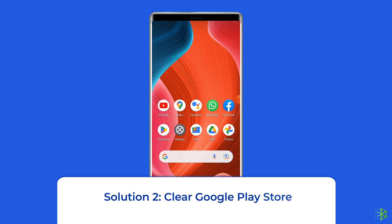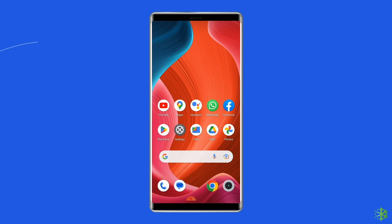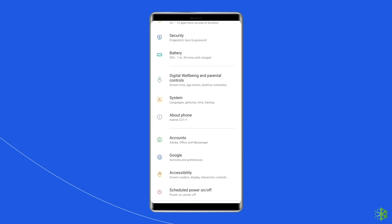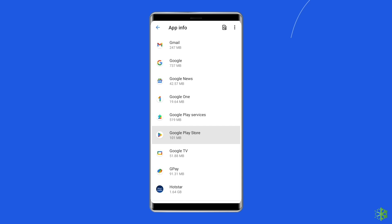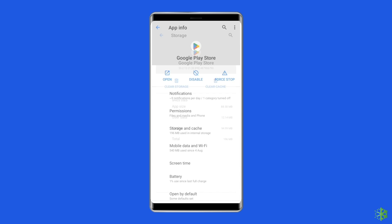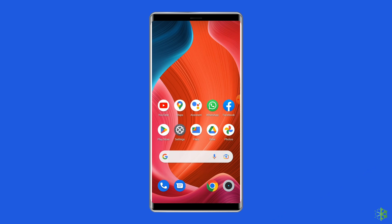Solution 2: Clear Google Play Store Cache and Data. Temporarily stored data, which is supposed to help Google Play Store run faster, can sometimes get corrupted and shows different errors including your device isn't compatible issue. So simply clear the cache of the Google Play app to fix it. For this, navigate to Settings, then Apps and Notifications. Here you will see all apps — find the Google Play Store. On the Apps page, choose Storage, and then Clear Storage or Clear Data. Finally, restart your phone.